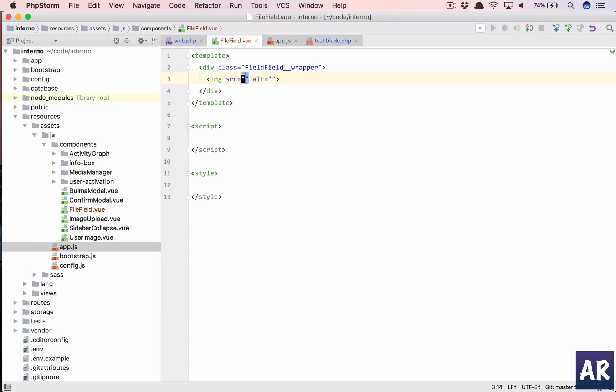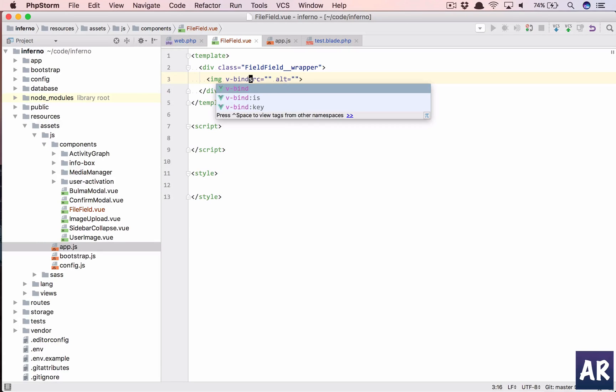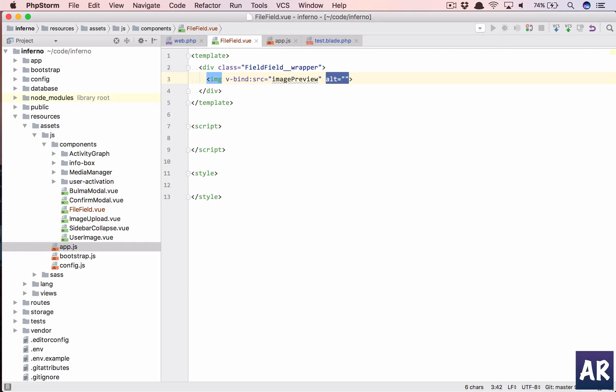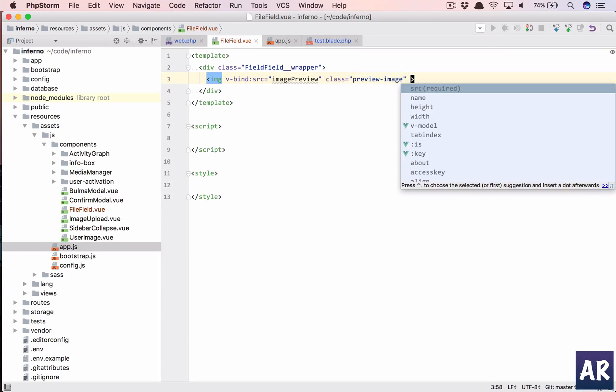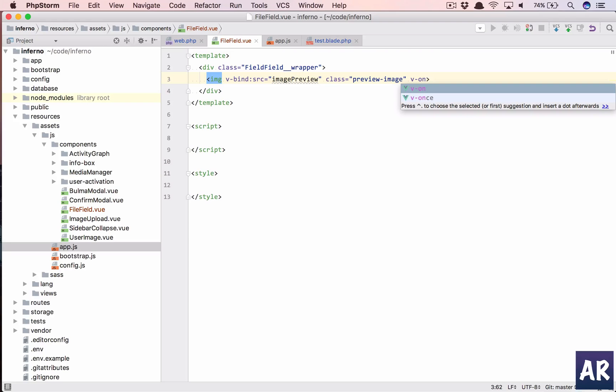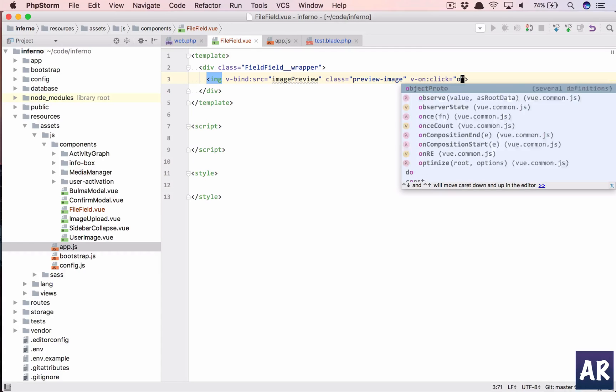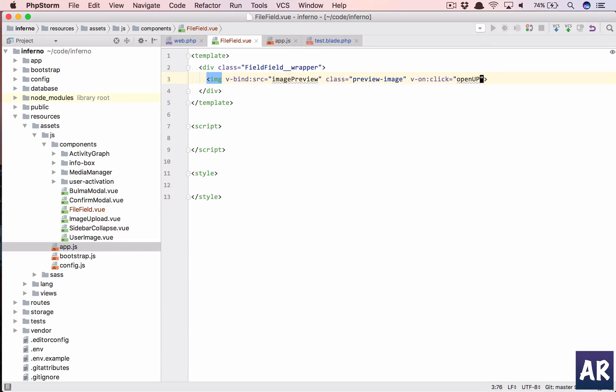And we will bind the image source to a variable called, let's say, imagePreview. We'll have a class preview-image and we'll handle the on click, so v-on click is equal to, let's say, openUpload. All right, that's the function which we need to create.